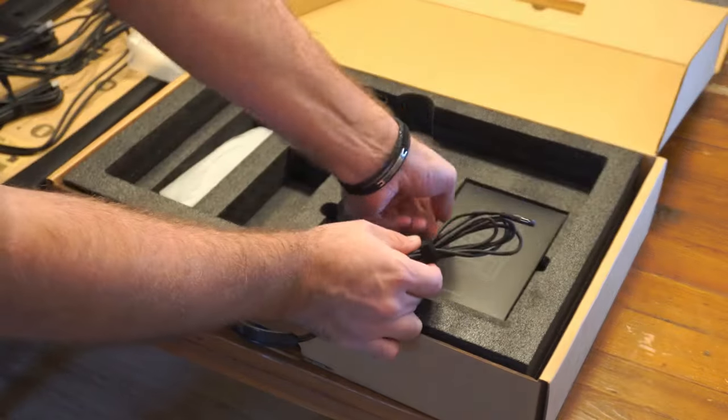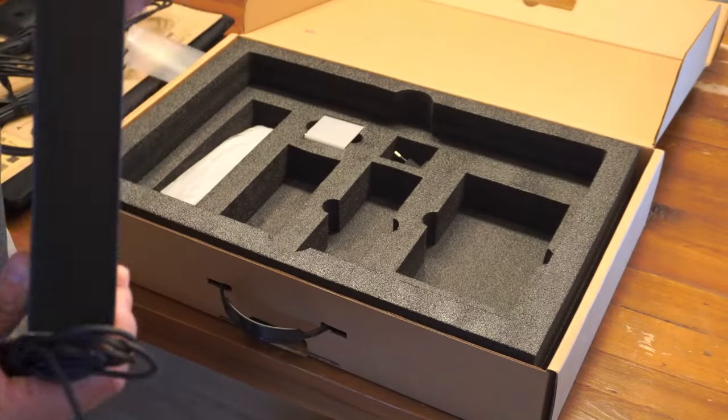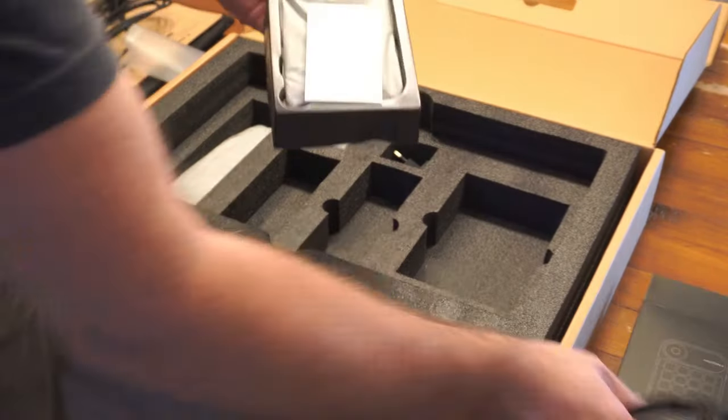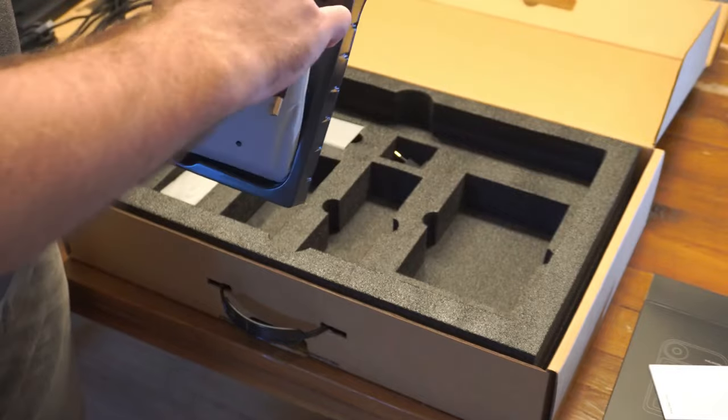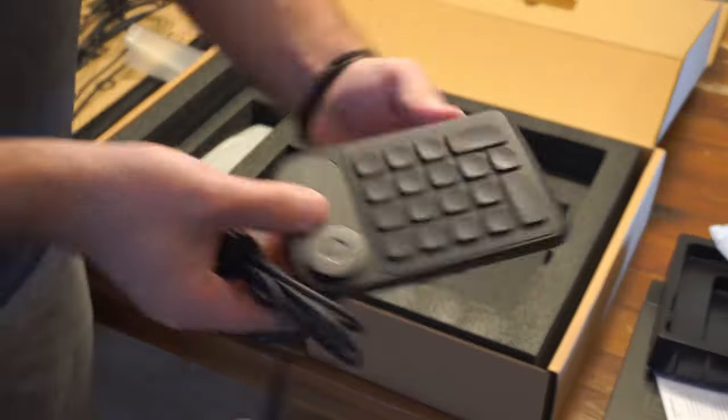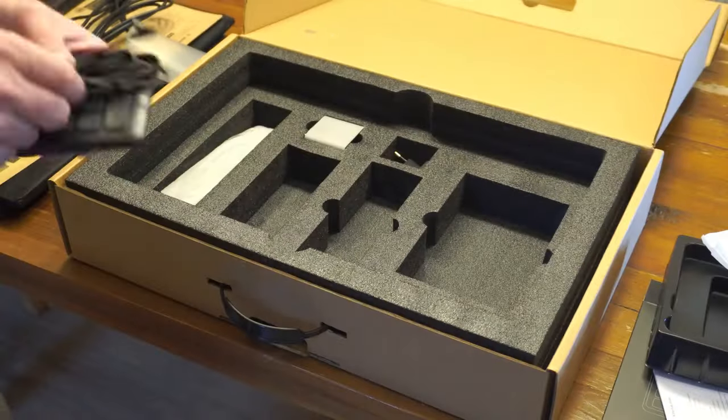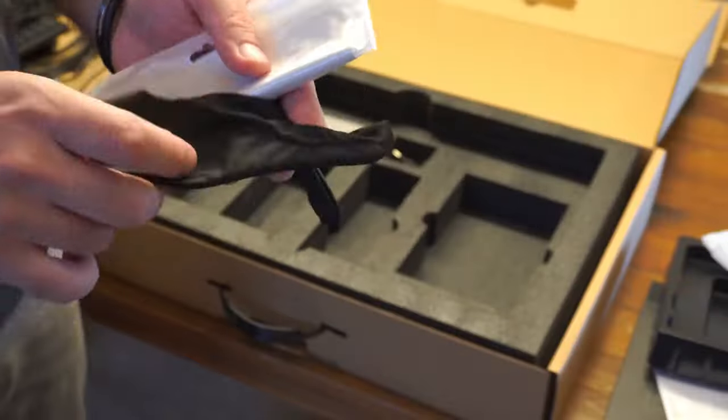And then you have the keypad. I think it's named the KDL, and this one can connect via Bluetooth or with the USB-C to USB cable, also to charge it.